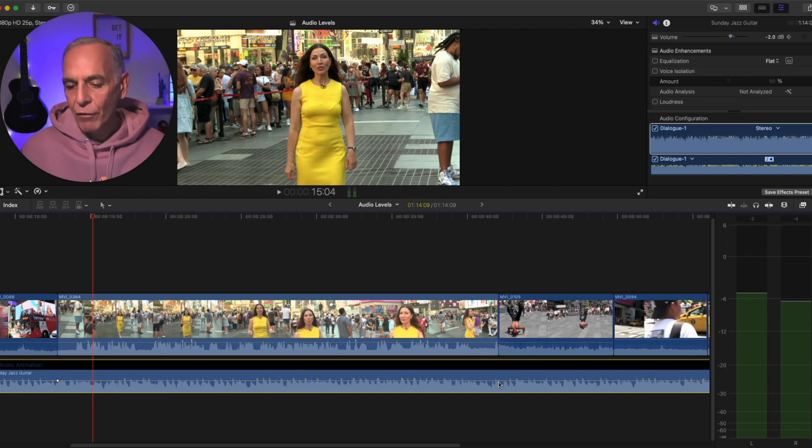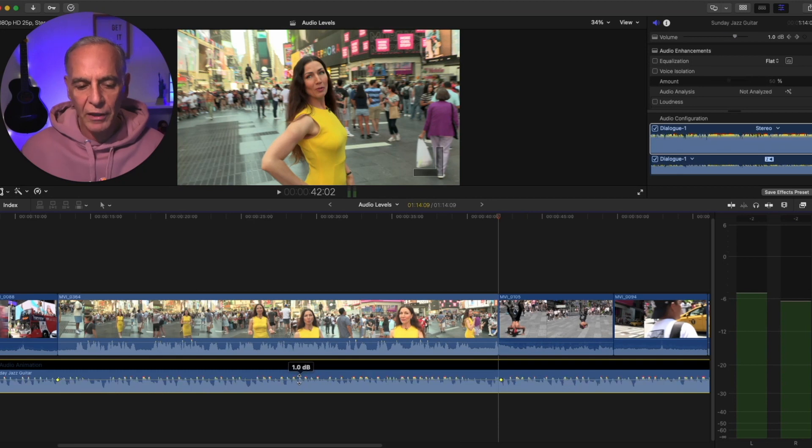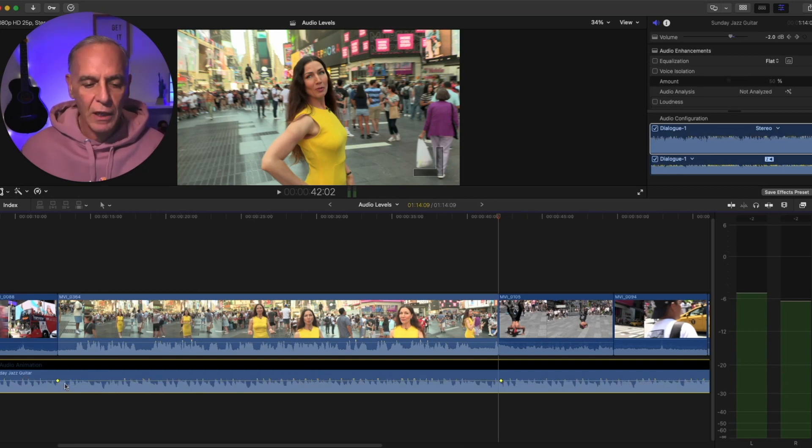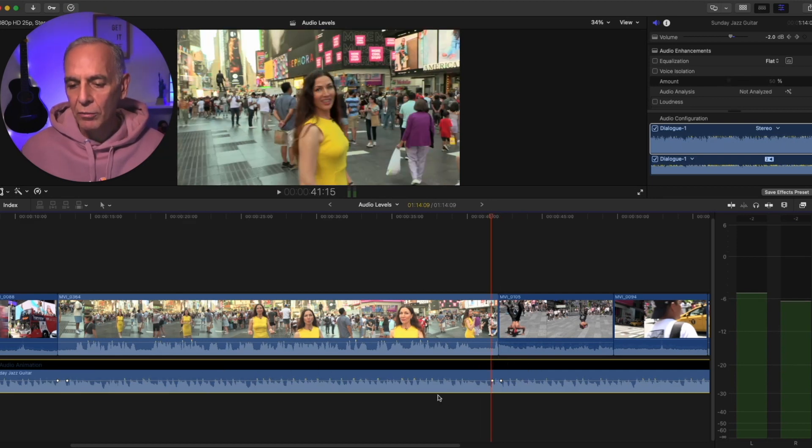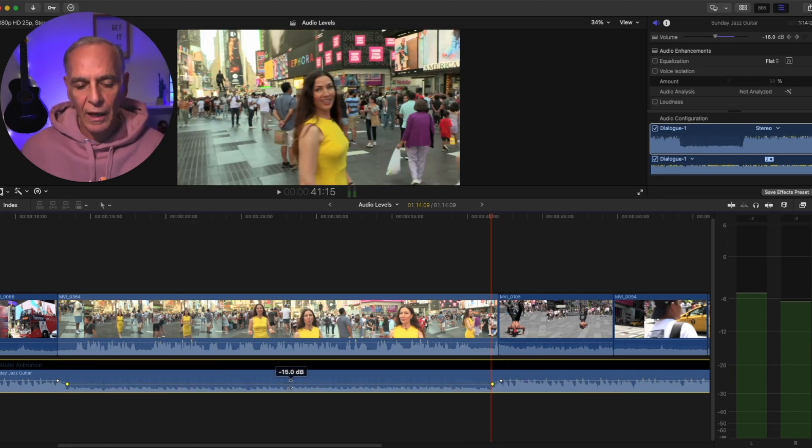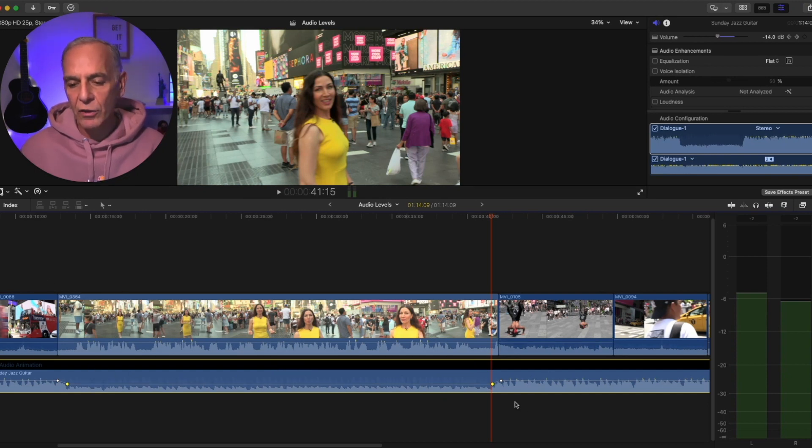Because if I just put a keyframe here and here, and I pull this line down, it pulls everything down. So you have to get two keyframes next to each other. So I'm going to put another one here and another one here. And now I can pull the line down for the music so that the music fades while she's talking.